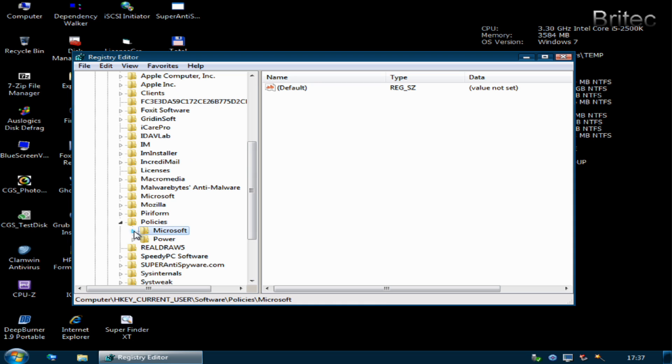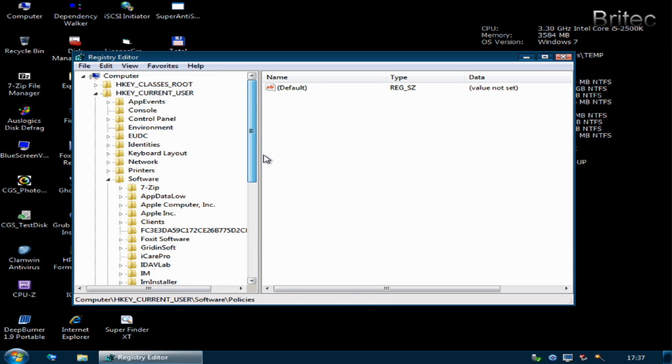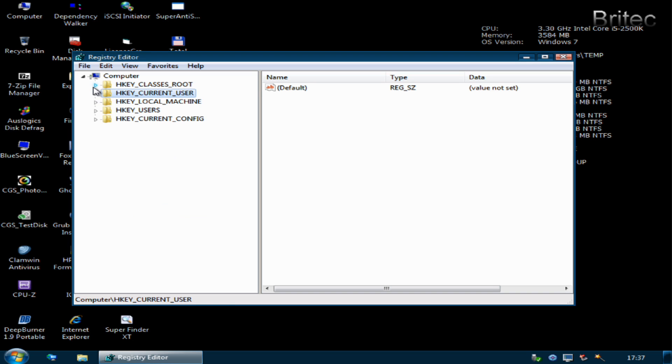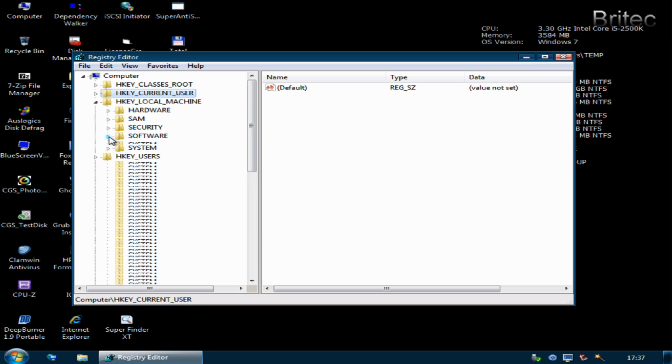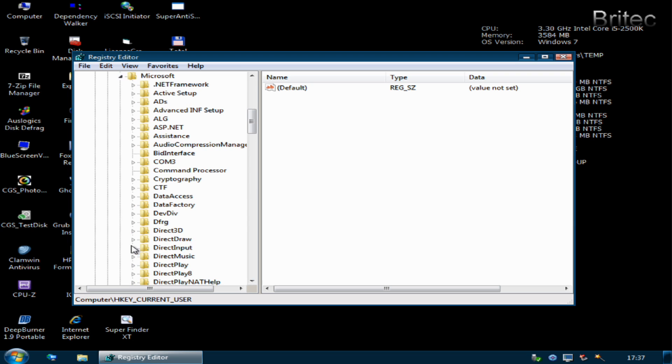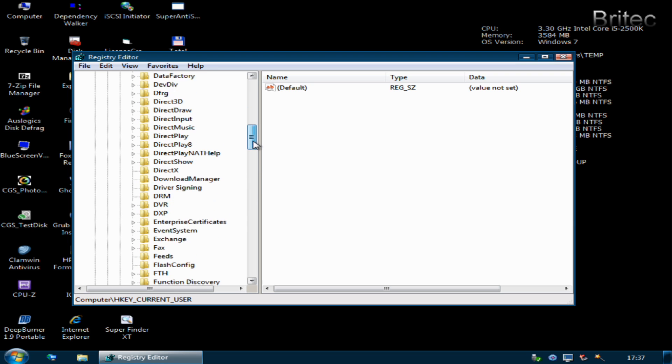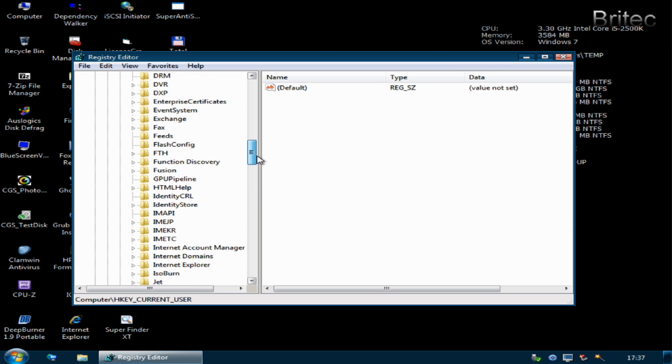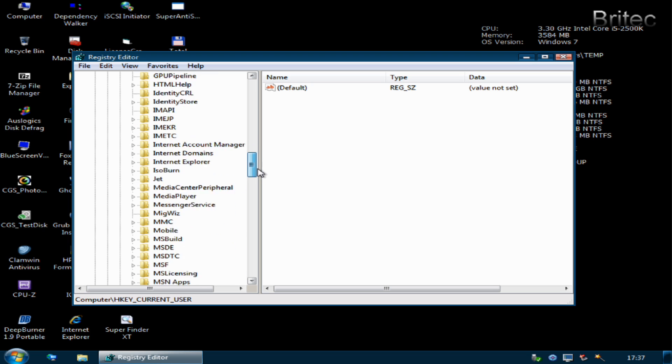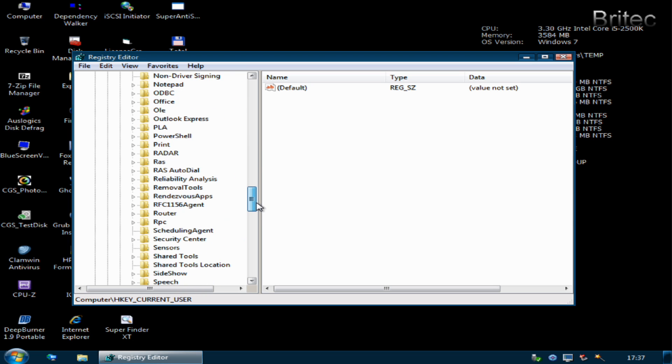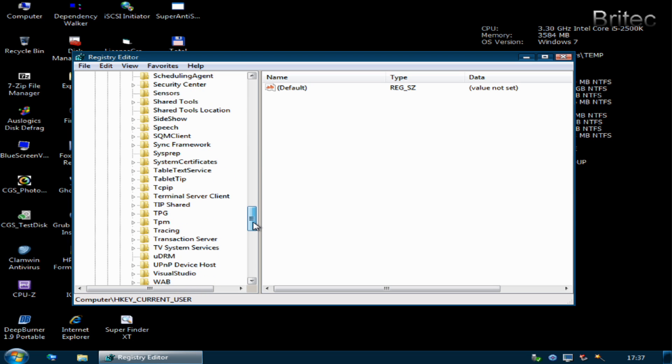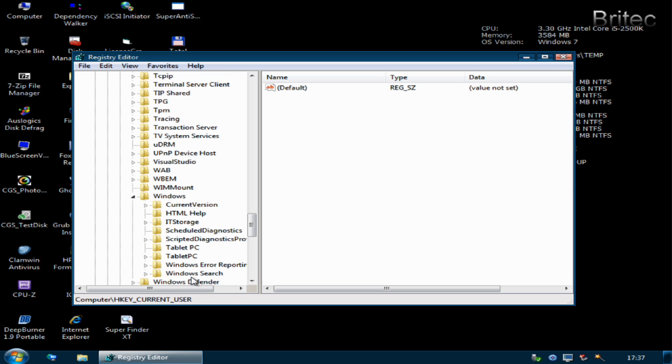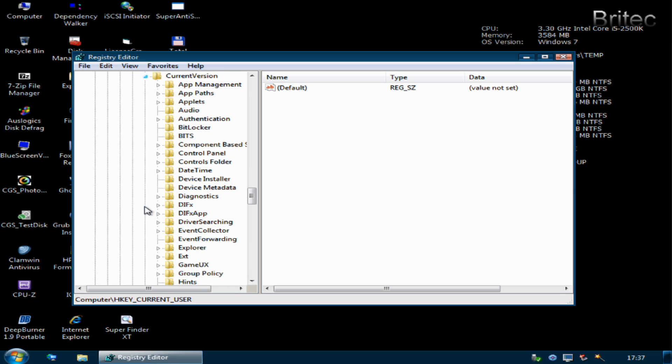That's now done and that was under HKEY_CURRENT_USER. Also another area will be under HKEY_LOCAL_MACHINE and it will be the same sort of area: Software, Microsoft, Windows.